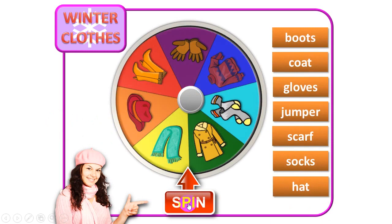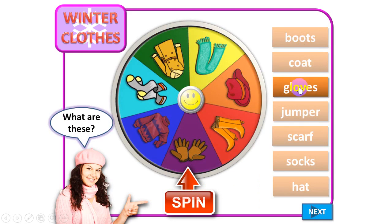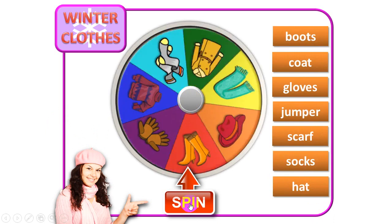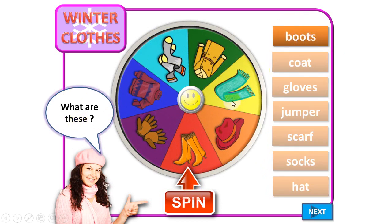I will spin. What are these? These are... boots? No. Let me try again — gloves. Yes, this is the correct answer. Let's read this word: gloves. Very good. Next. What are these? Boots, boots — that's the correct answer. Let's read this word: boots. Very good.